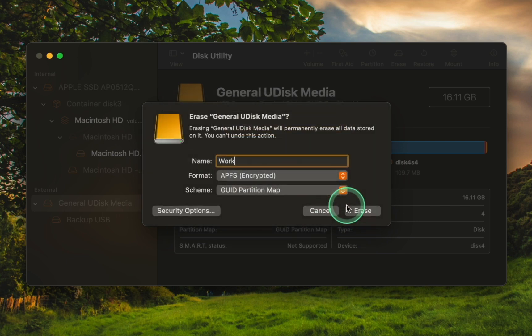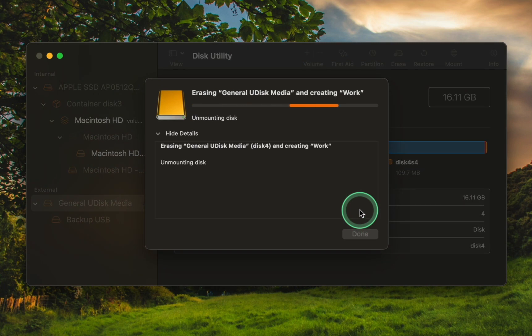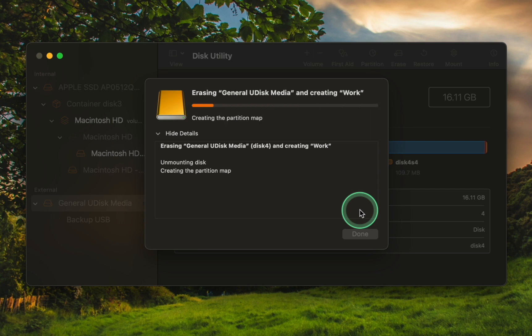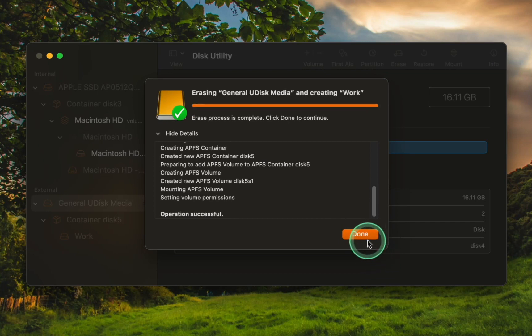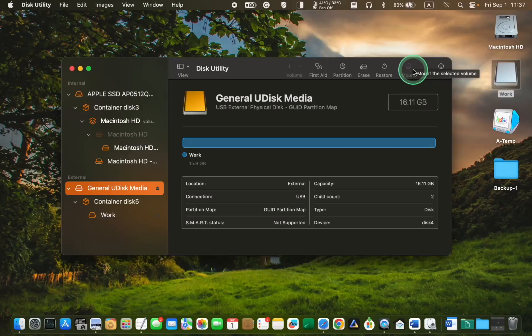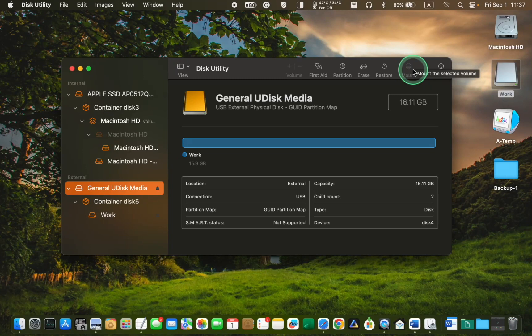Finally, click the erase button to begin the process. This will completely erase the contents of the external drive and encrypt it with the password you provided. The process of erasing is complete.